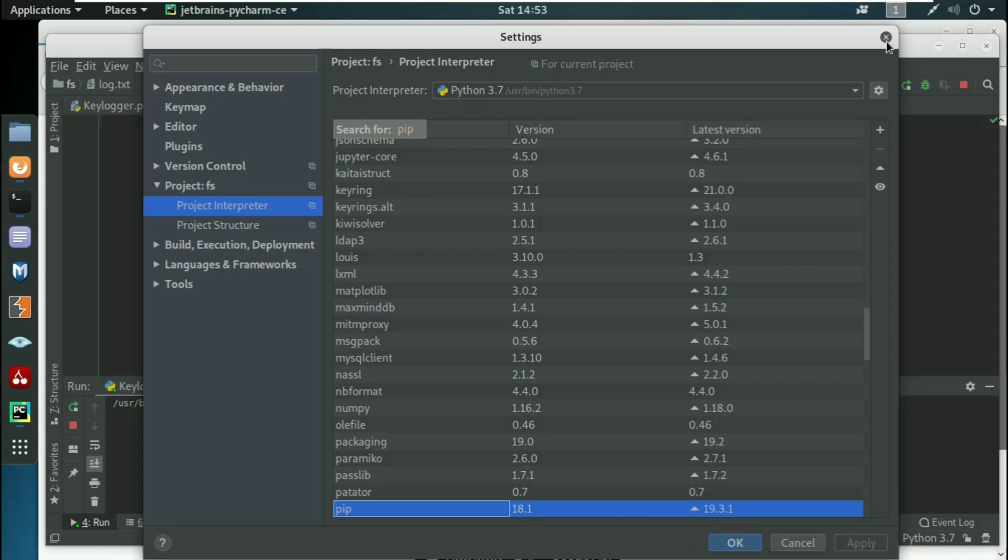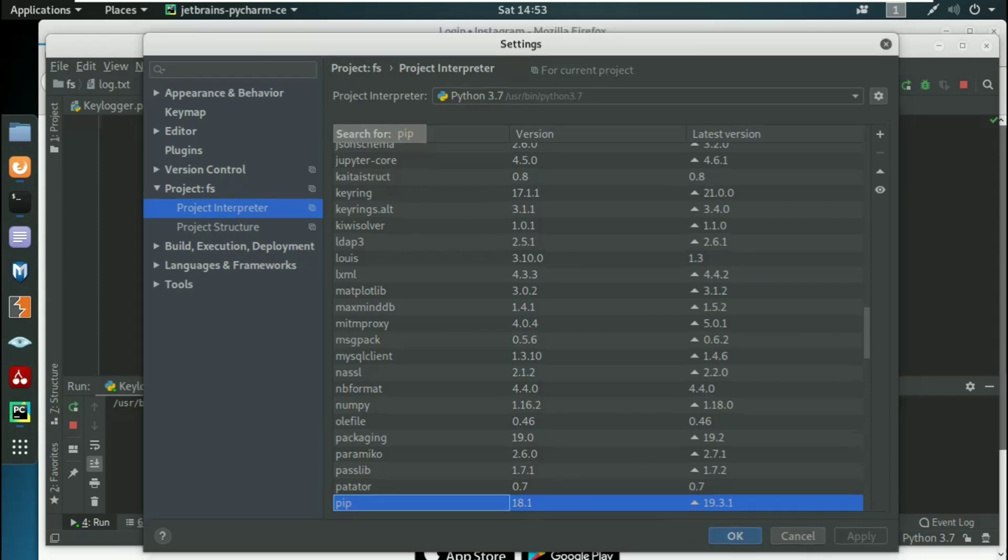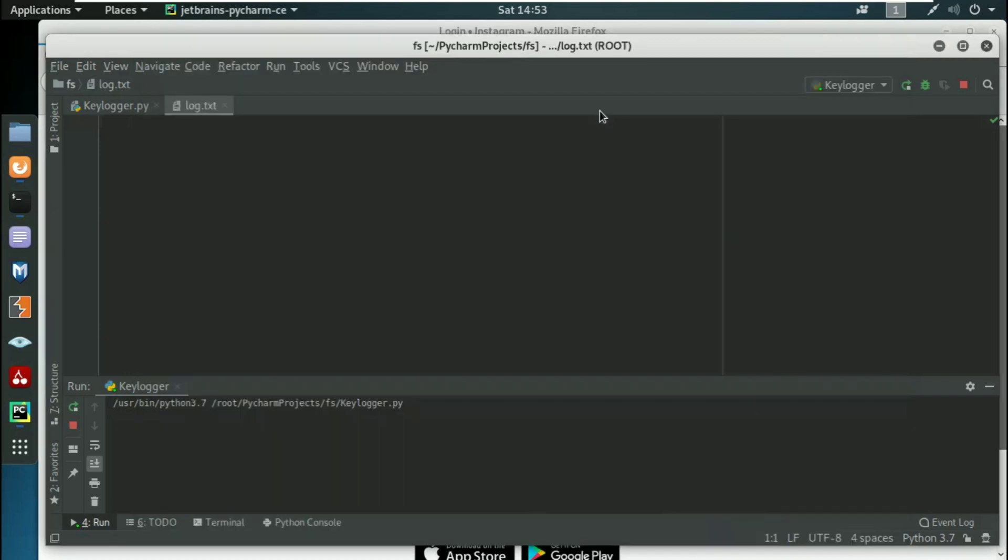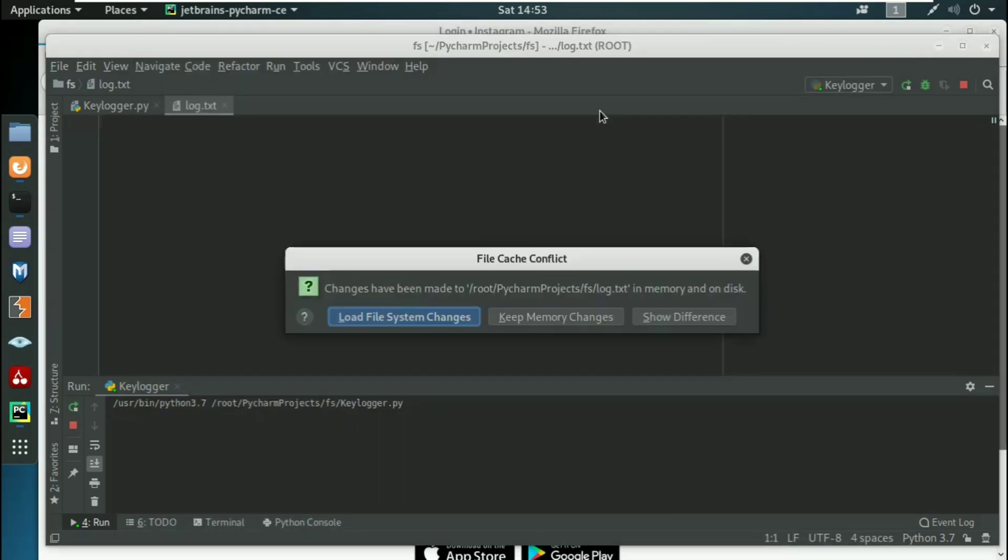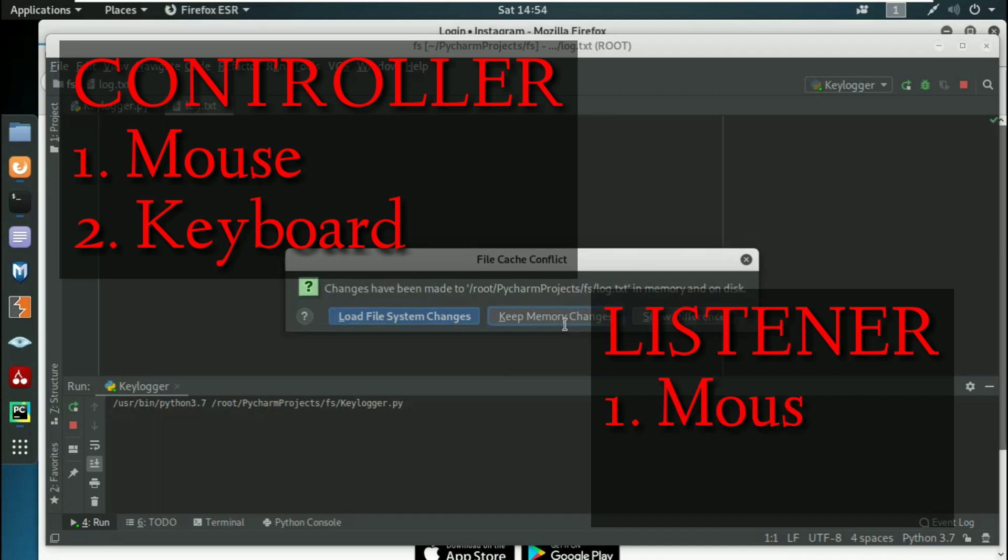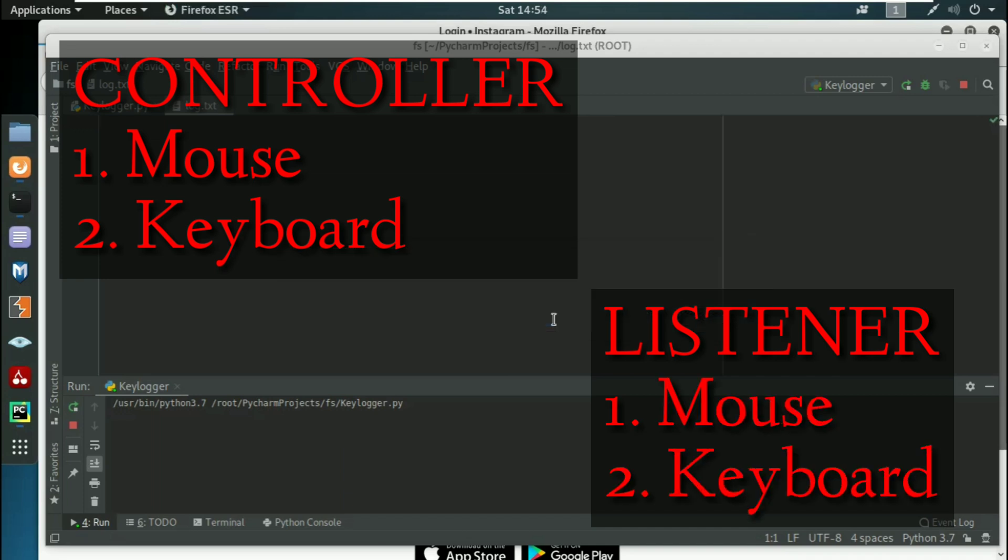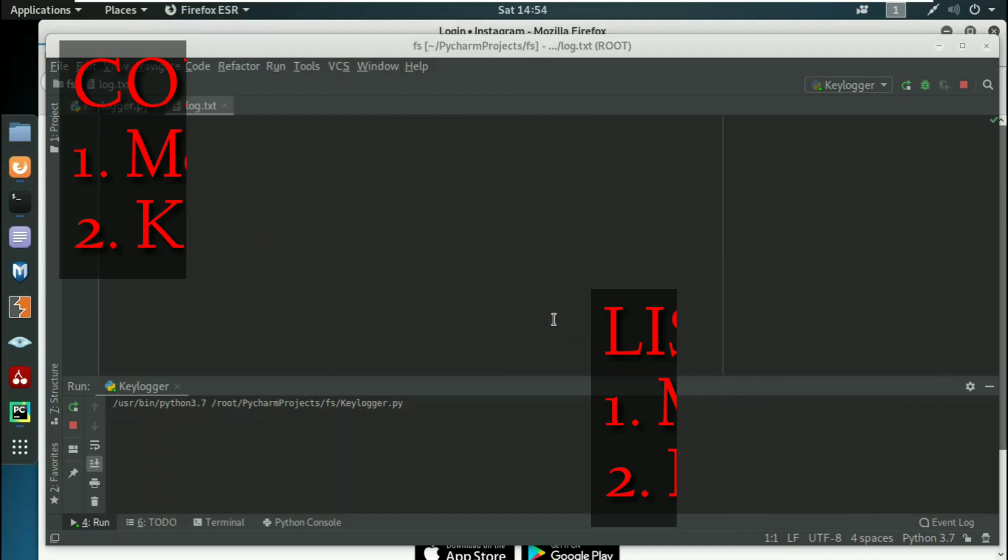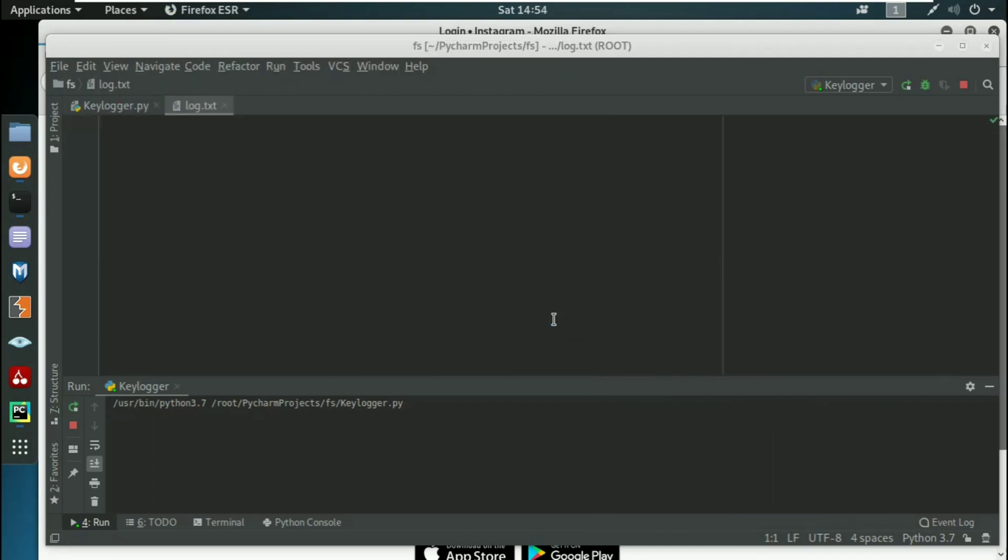Once you install this package, we can start with our keylogger. In PyInput, broadly we have two subclasses - one is Controller and the second is Listener. With the help of Controller we can control our mouse as well as keyboard input. With the help of Listener we can listen to the mouse as well as keyboard inputs. In the next video onwards we'll work on Controller. That's it for this part of the video. Thank you.